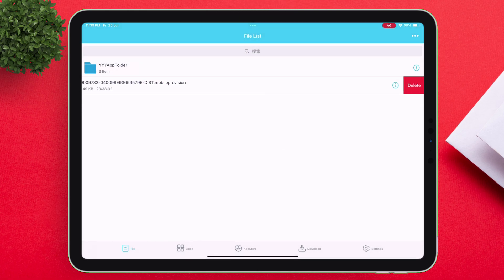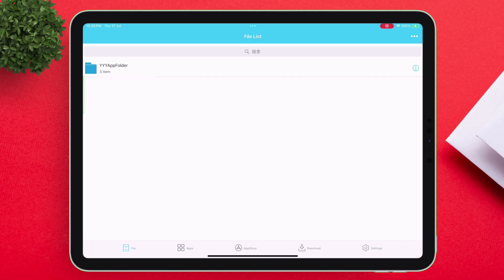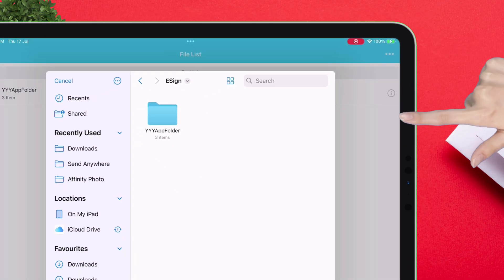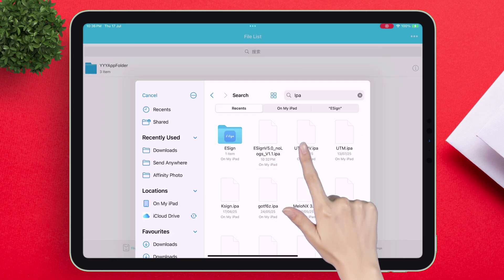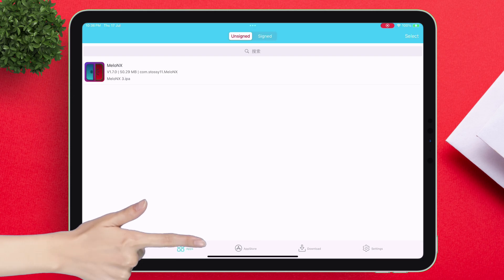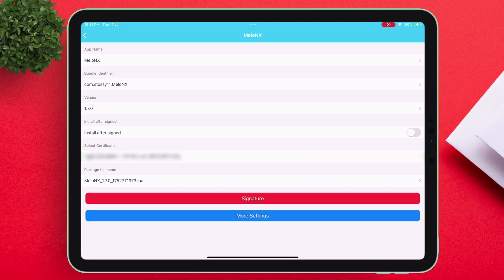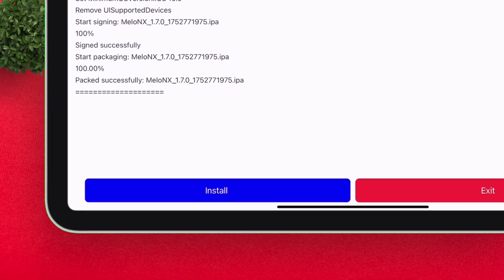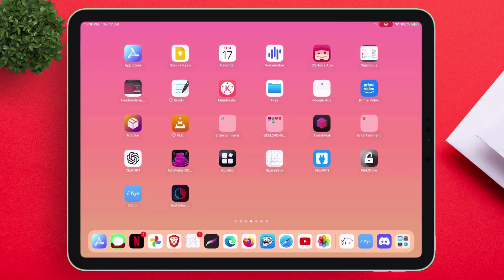Once done successfully, it's time to finally sign and install any IPA file. Tap on the three-dot icon and select the import option. Locate and select any IPA file of your choice, and once it's imported, the app will appear in the app section. Tap on it, select signature, then tap on signature again, and once the target app is signed successfully, simply tap on install, then tap on install again when you get the pop-up.